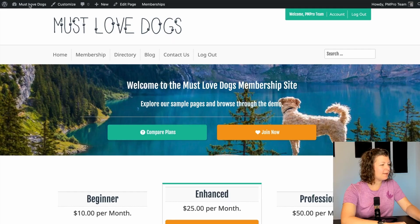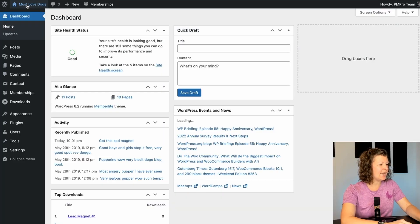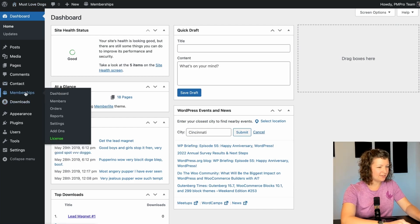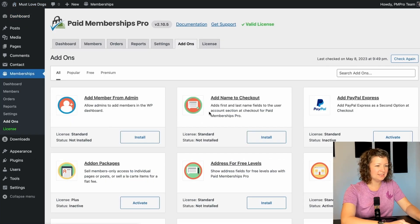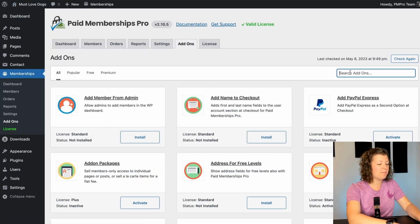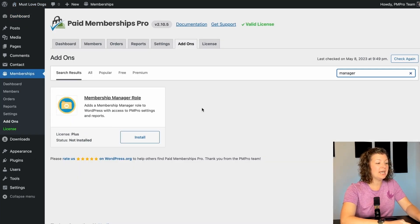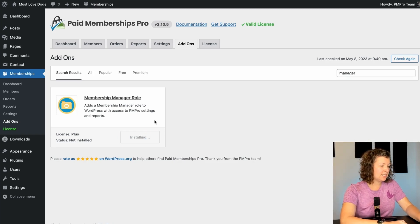All right, let's do this demo. I'm logged into my Muscle of Dogs demo site. I'm going to navigate to the admin and go to memberships add-ons. I'm going to search for the membership manager role plugin and then click install and activate.